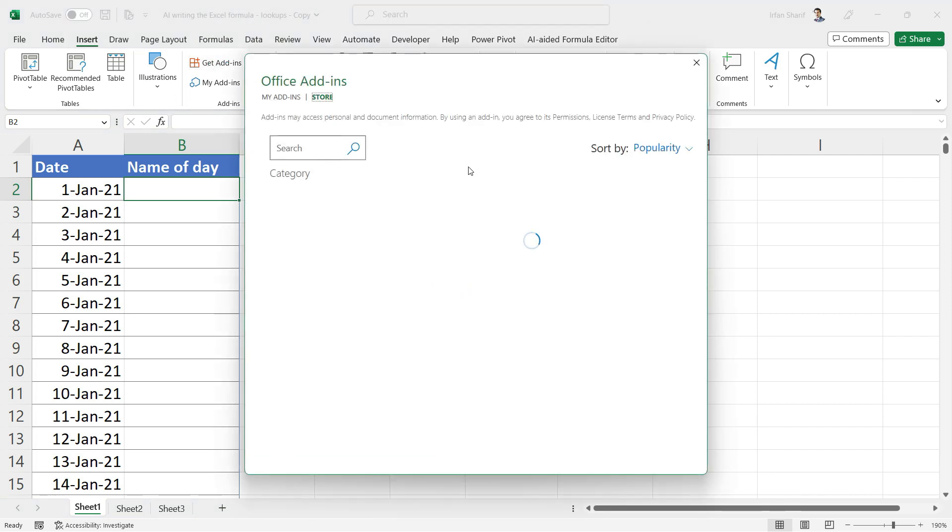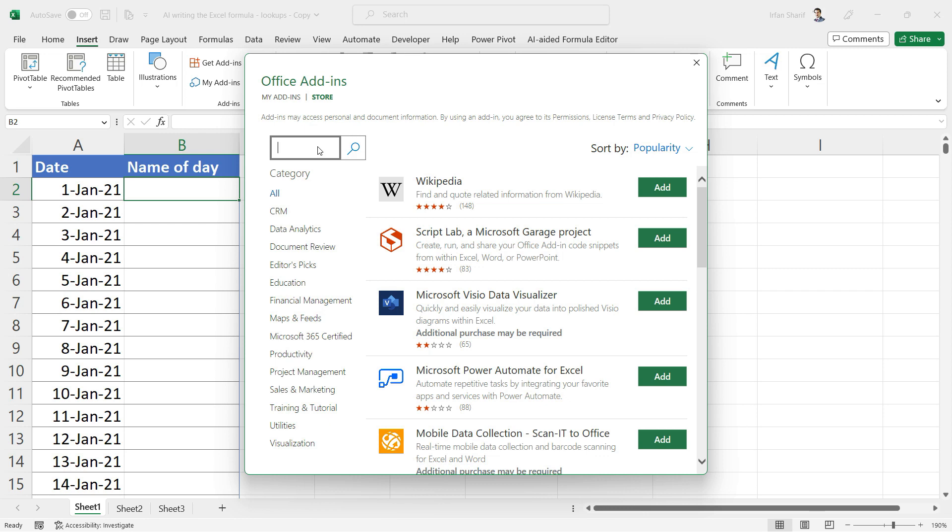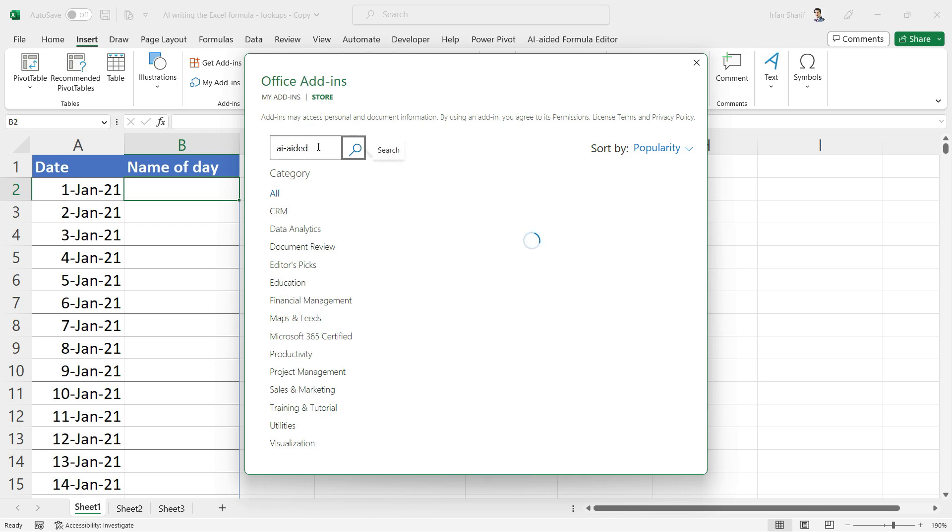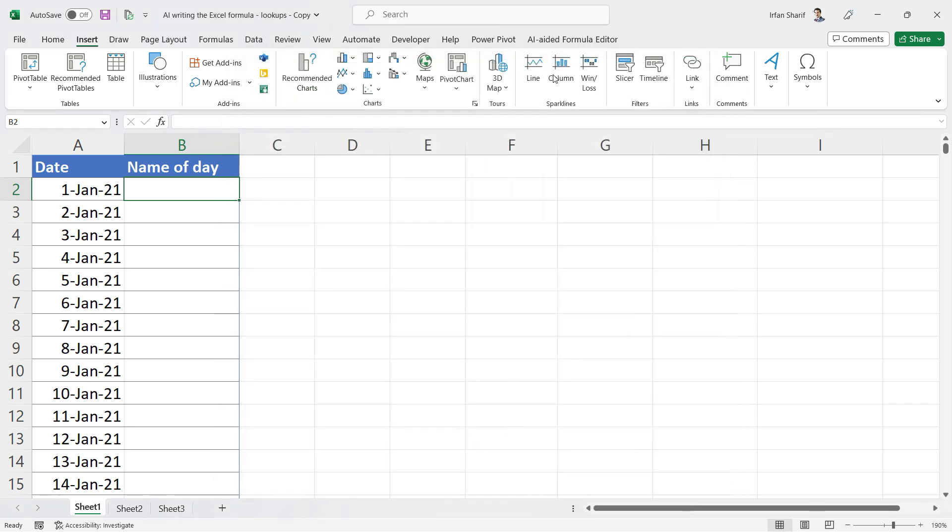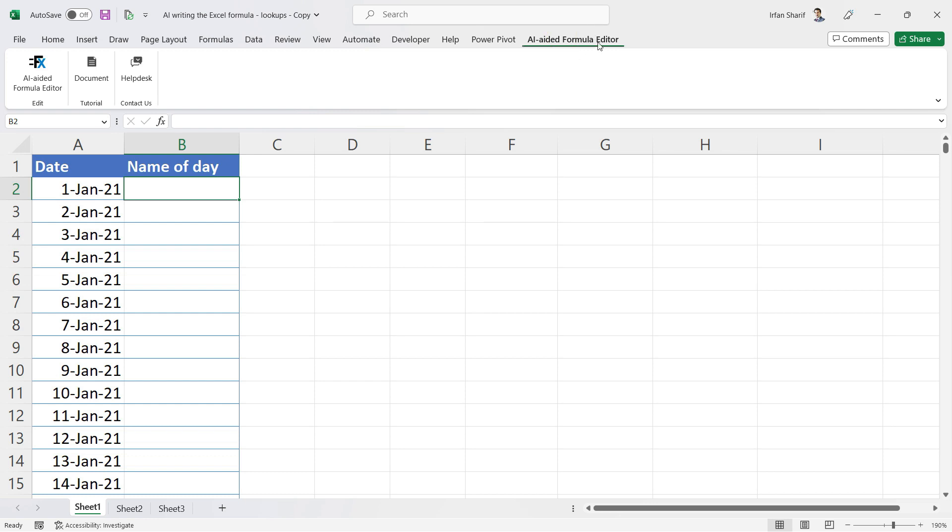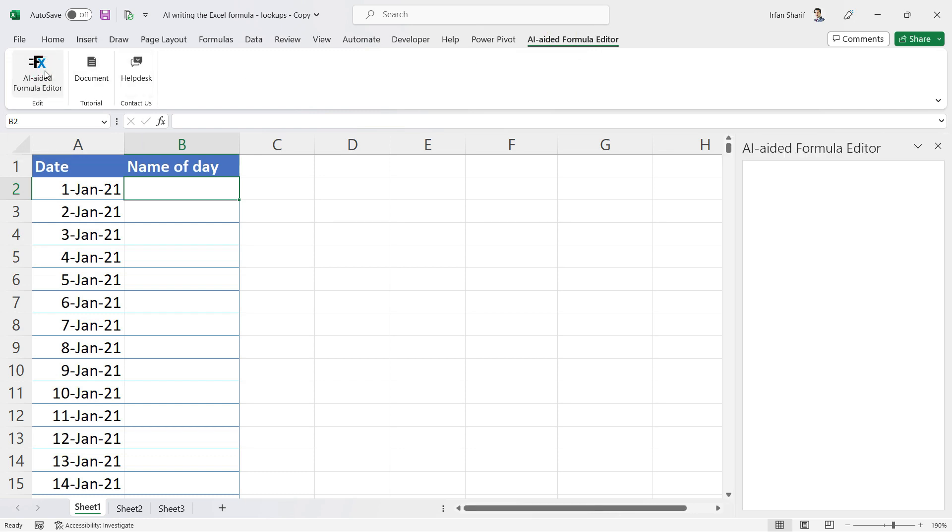In those add-ins, search for 'AI-aided' and here is your editor. Just click on Add and once you do that, you will have this separate tab on your computer. All you need to do is click on this AI-aided formula editor and this pop-up will open for you.